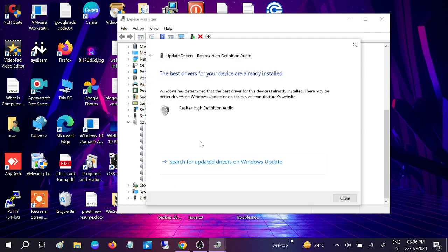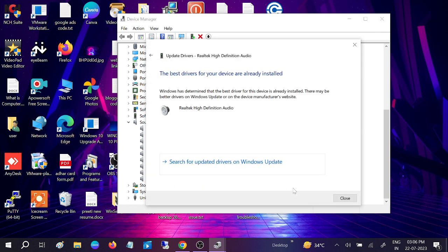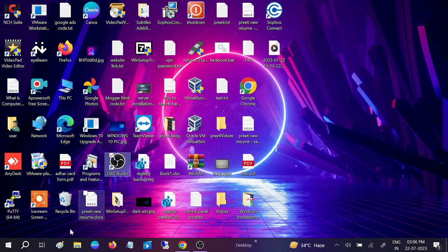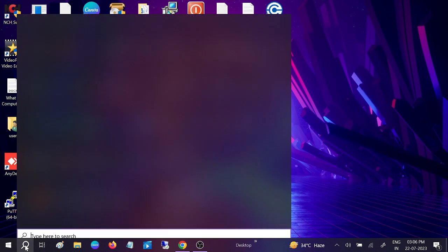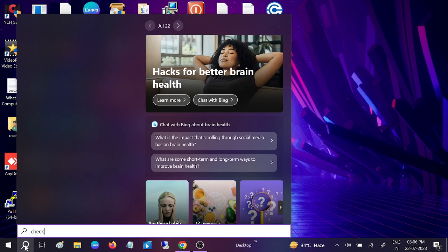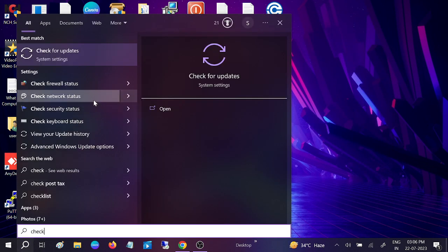Do the same thing: update. Also search for updated drivers on Windows Update. Make sure you are using the latest Windows. You can also go to Check for Updates here. This is the basic step.